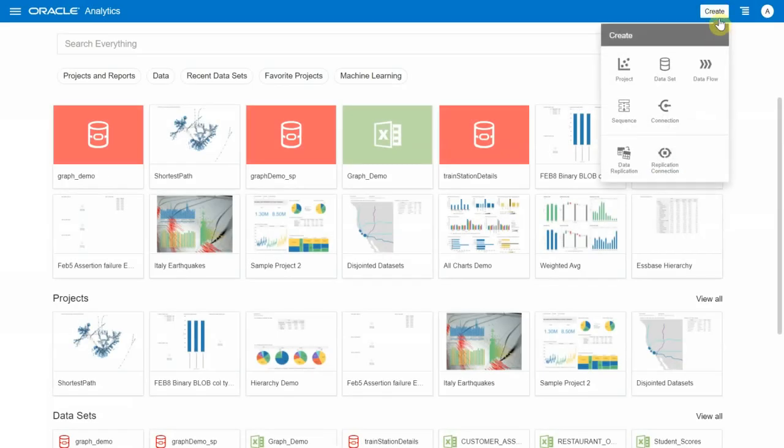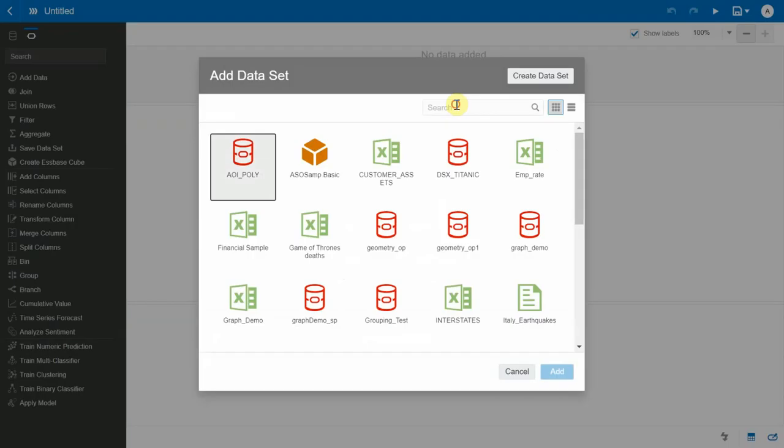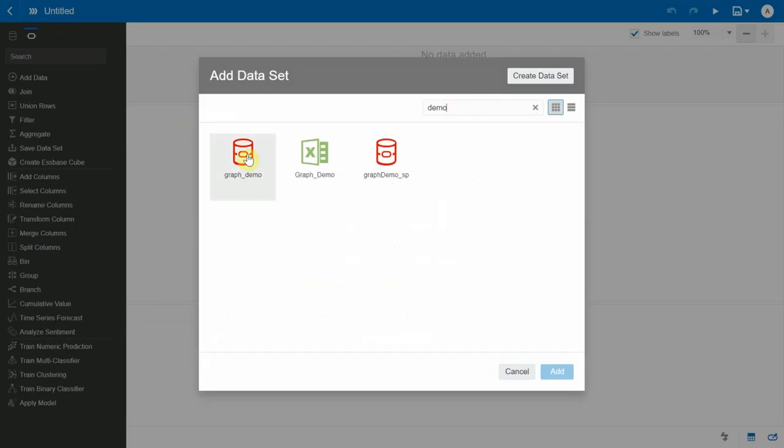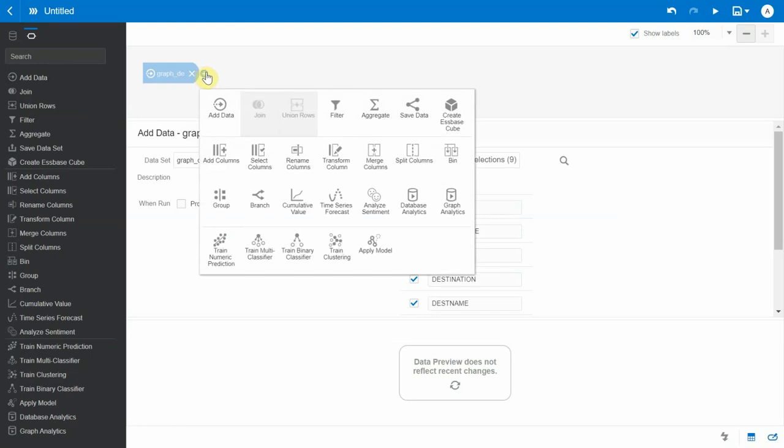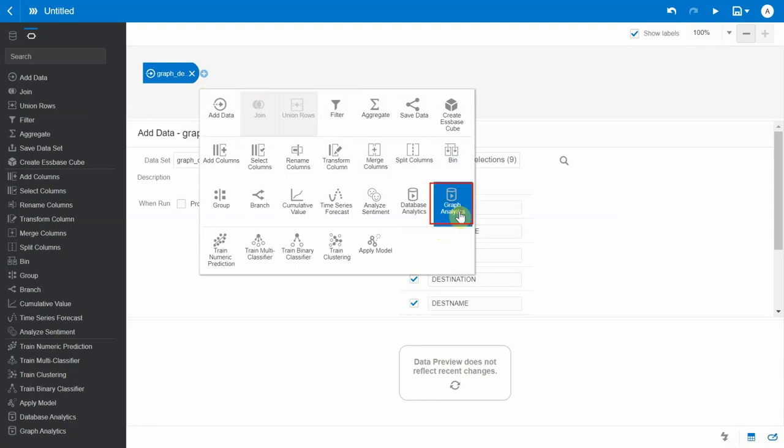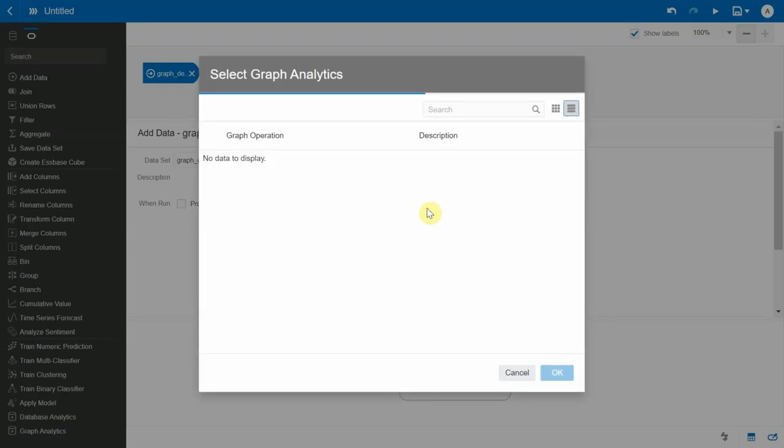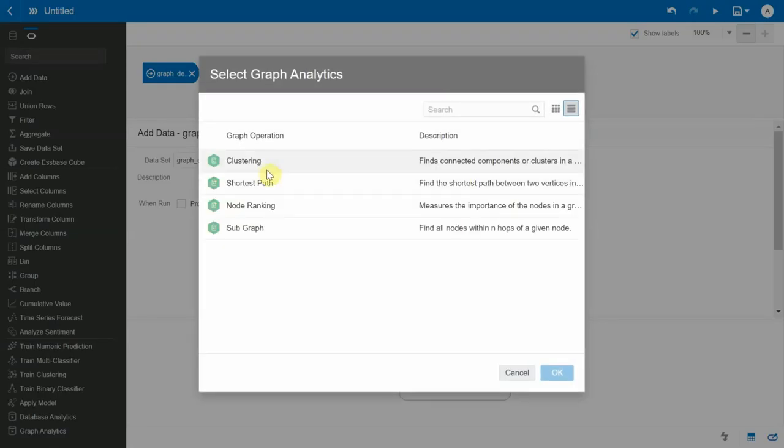Let's create a data flow and let's bring in the graph demo dataset. Okay, and then if you click on Add Step, you should see a new node that appears in your data flow UI called the graph analytics. Since graph analytics happens in the database, we need to make sure the source data set also happens to reside in the same database.